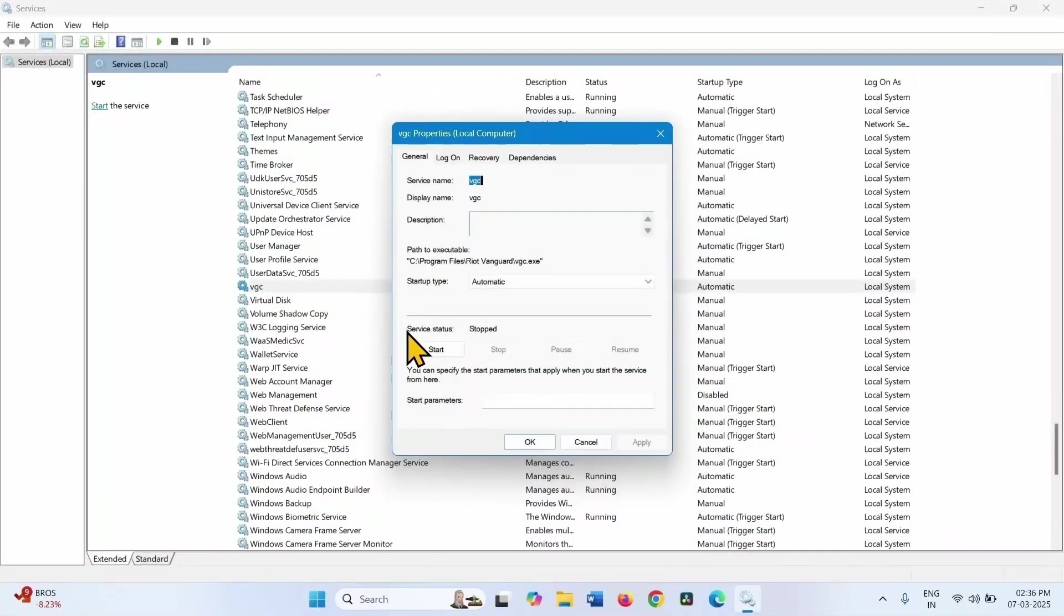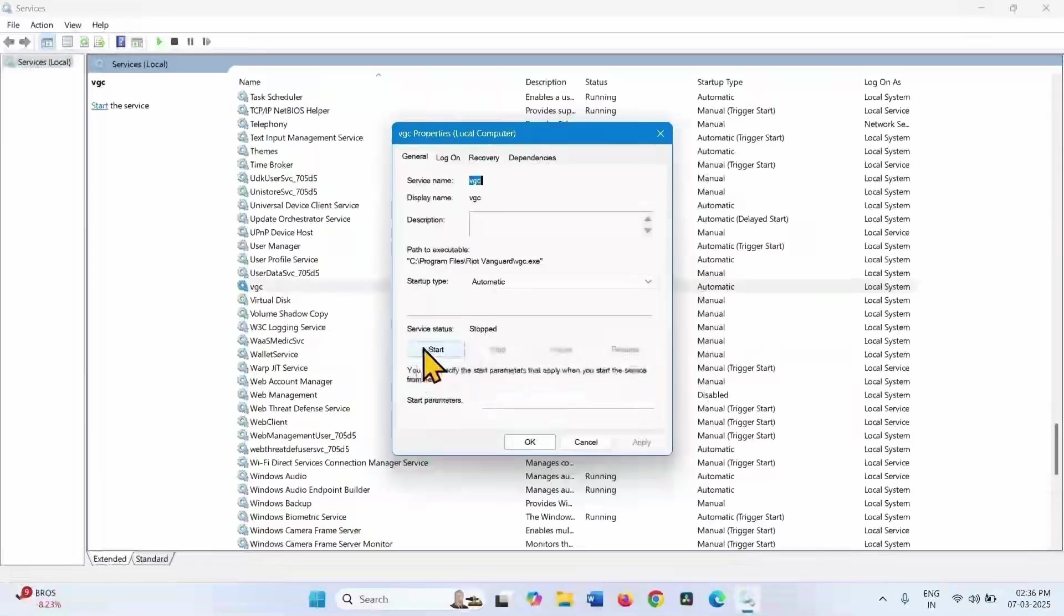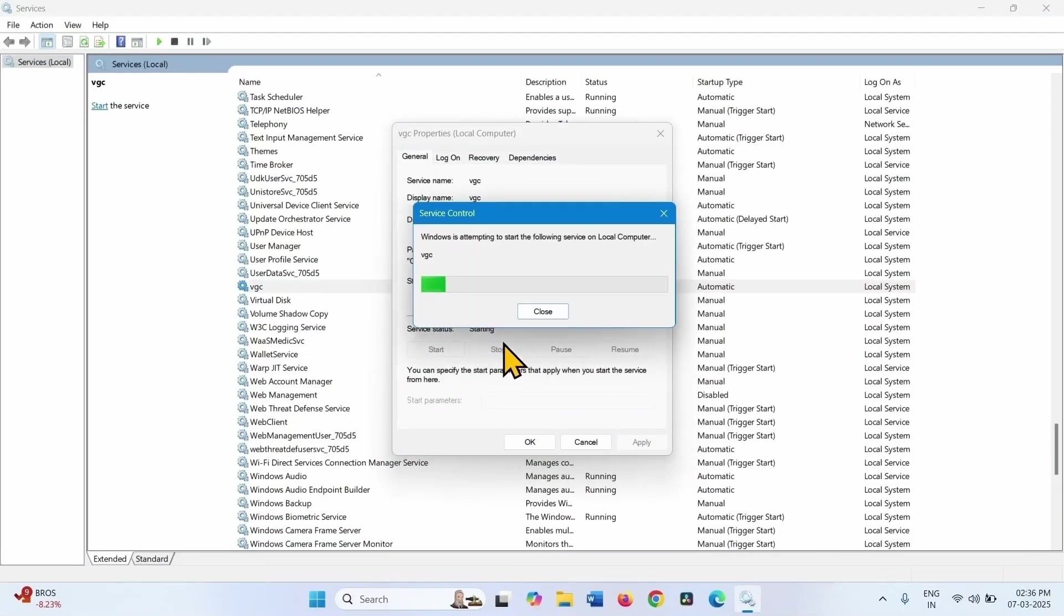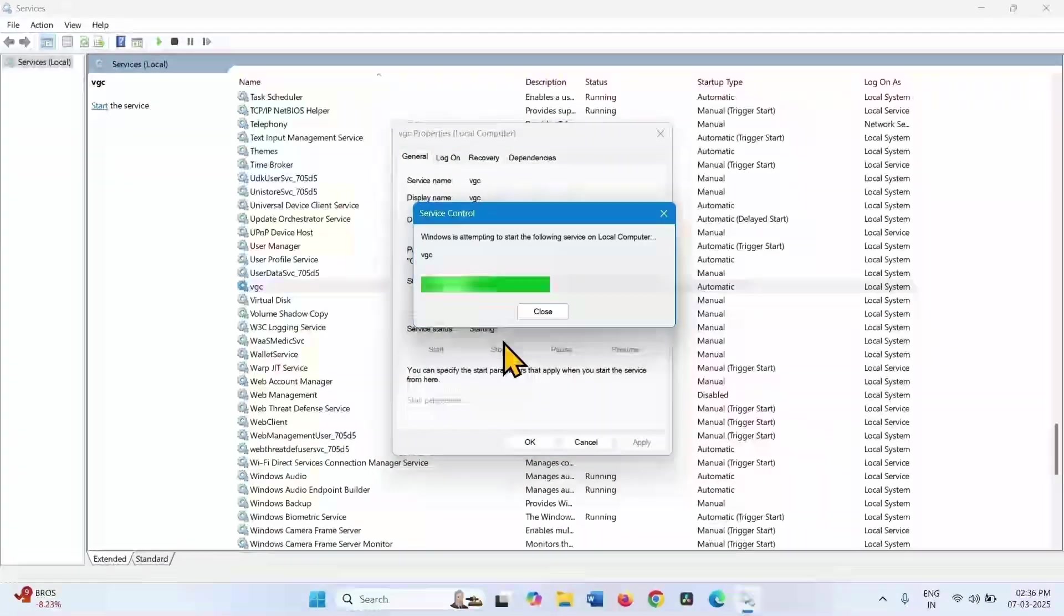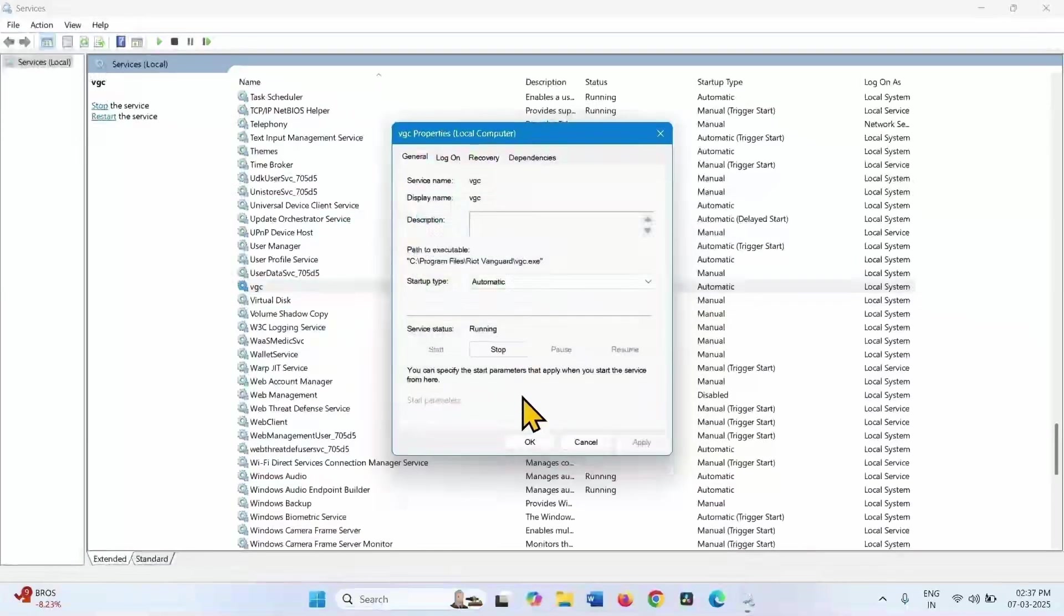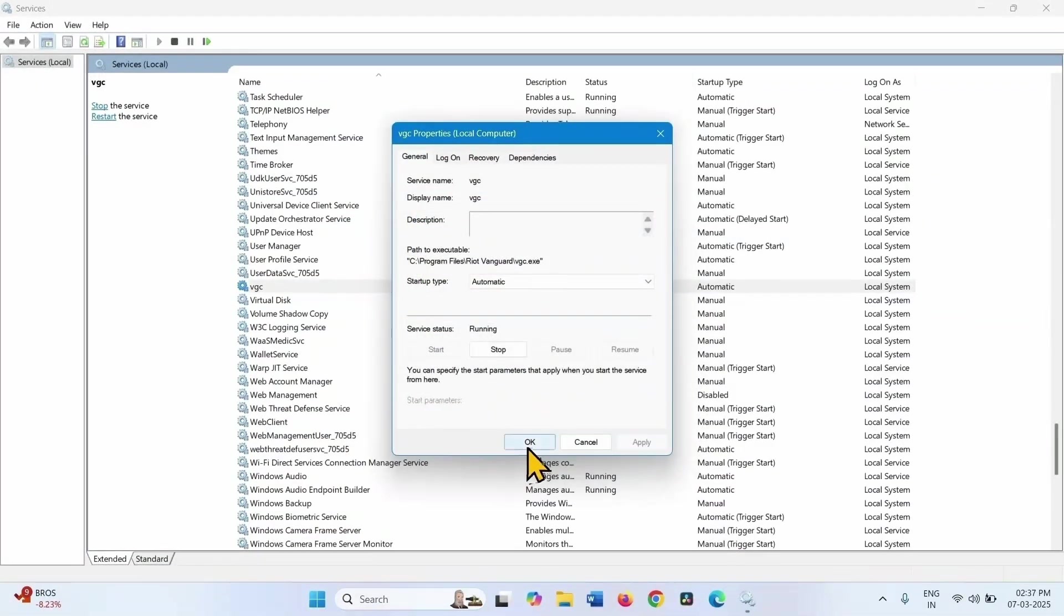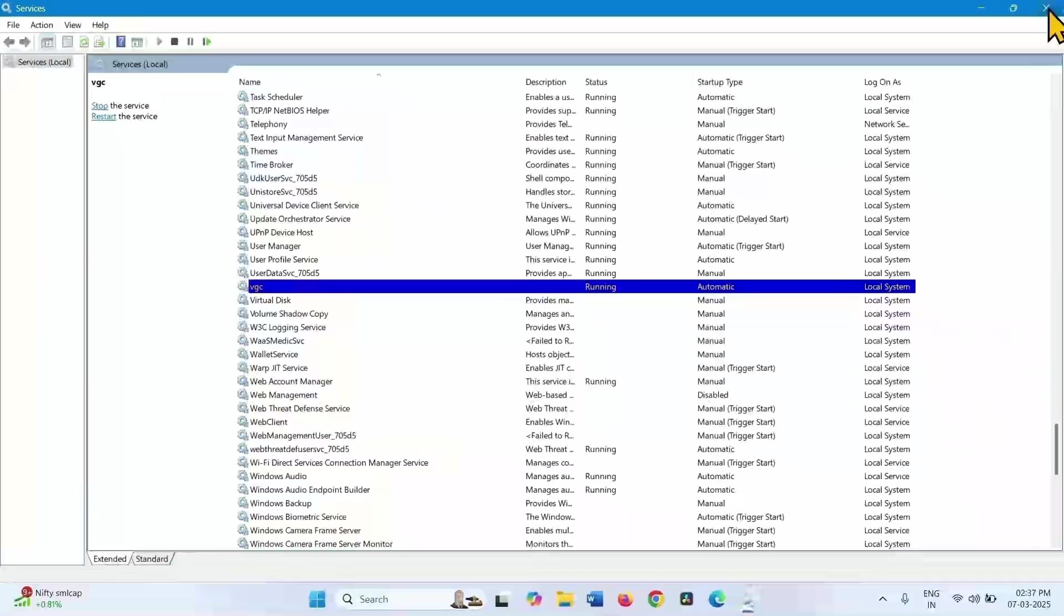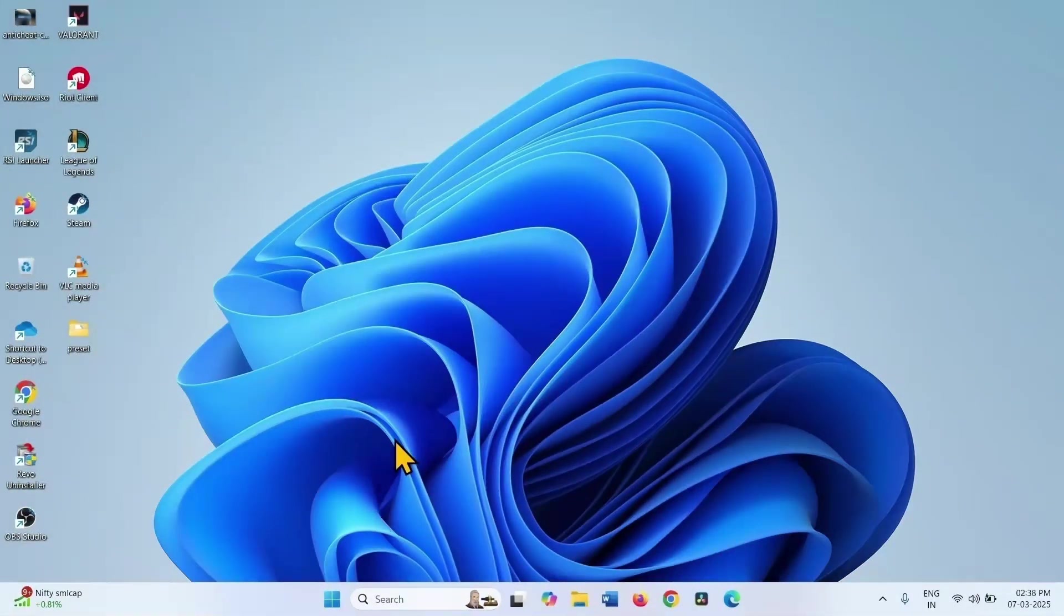The service status is stopped, so click Start. Click OK and close the Services window. Check if the game starts working properly.